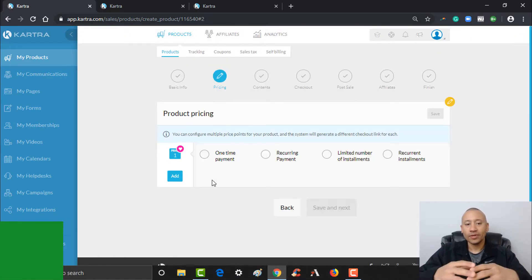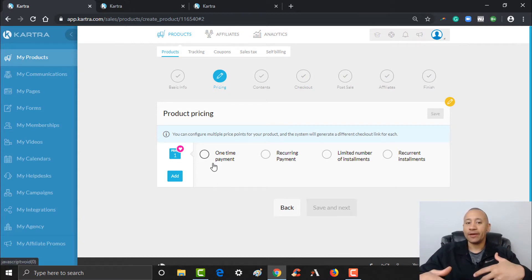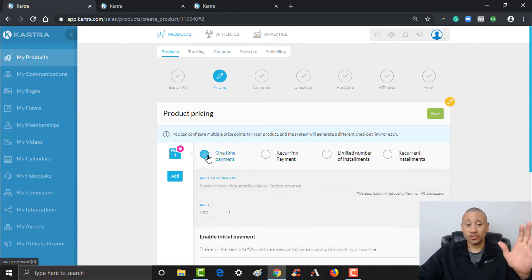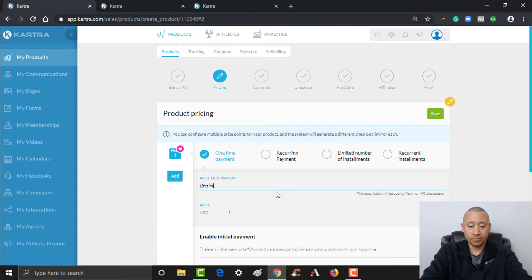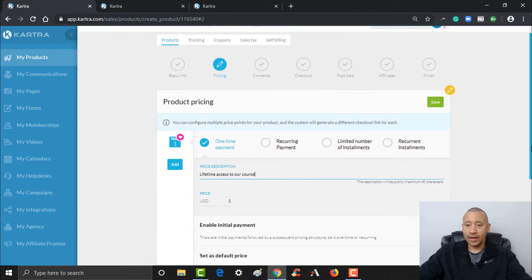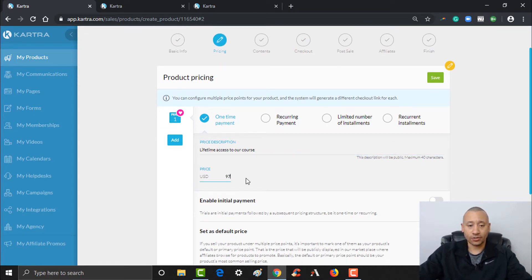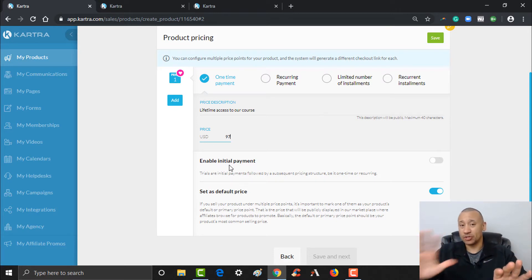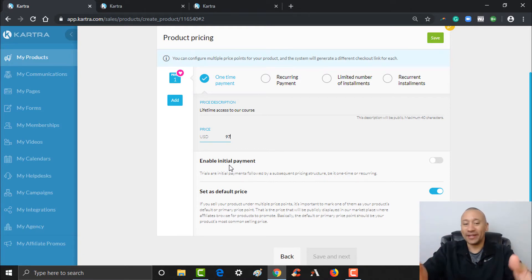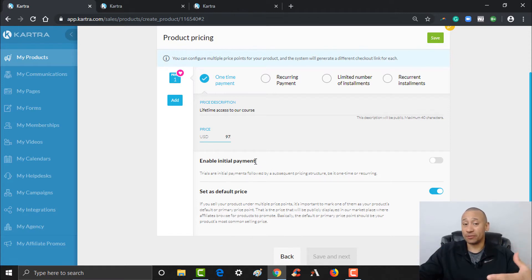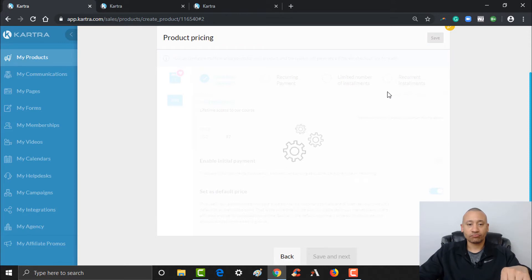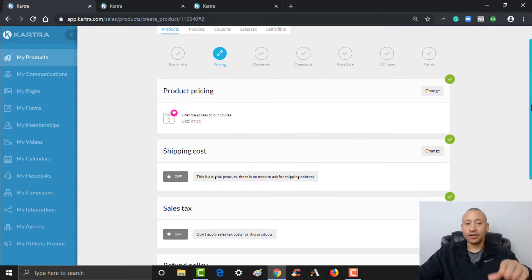The next step is pricing. If you want folks to pay one time for access to your course, select that option. If you want a monthly membership fee, you'd select that instead. We're going to set this up as just a one-time payment. The price description will be 'lifetime access to our course,' and we're going to charge $97. Since we're doing a one-time payment, we don't need to worry about enabling an initial payment — there are no subsequent payments with this product.